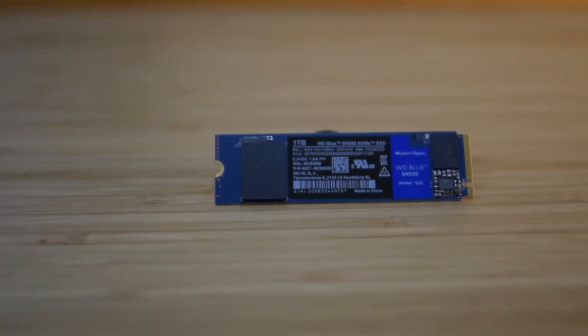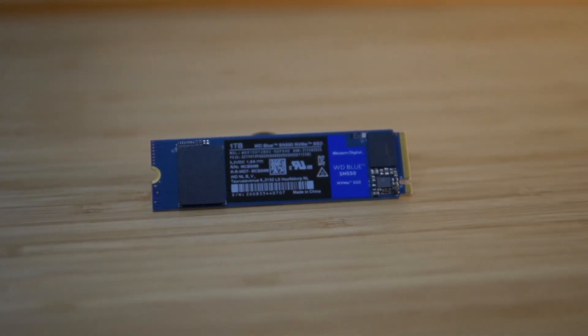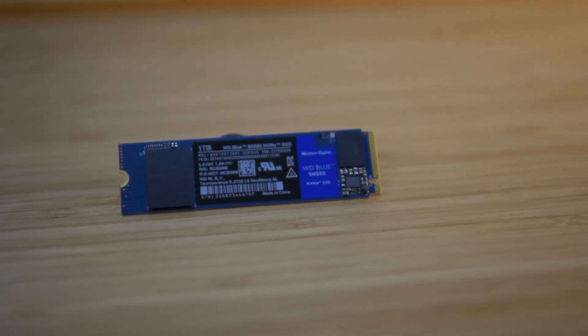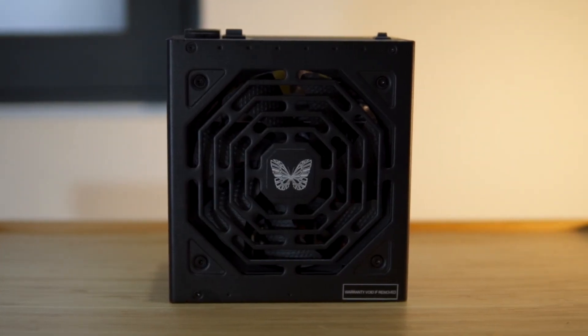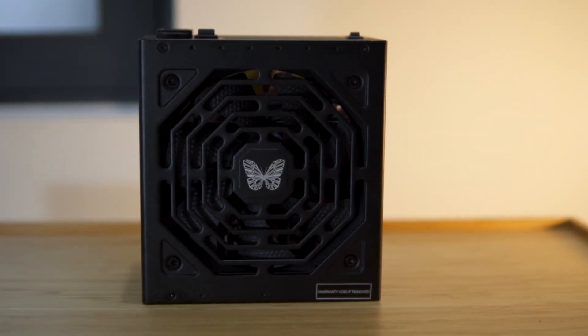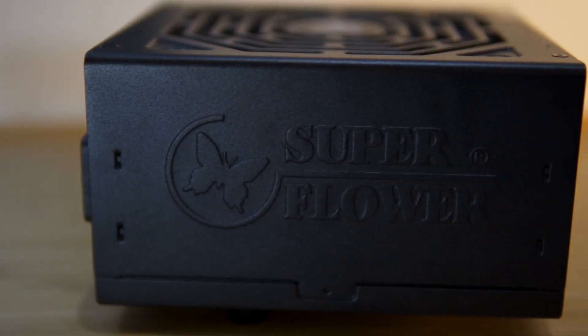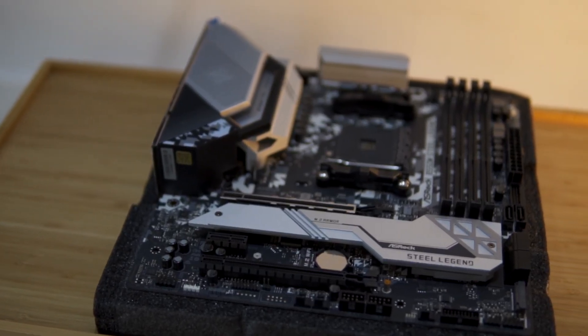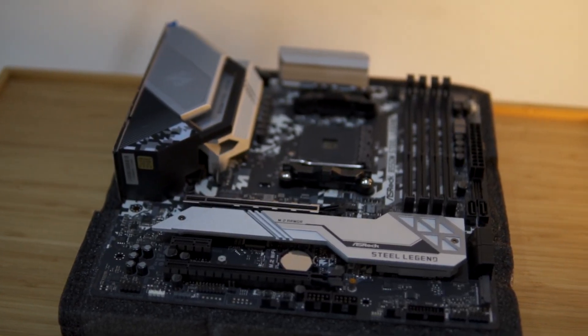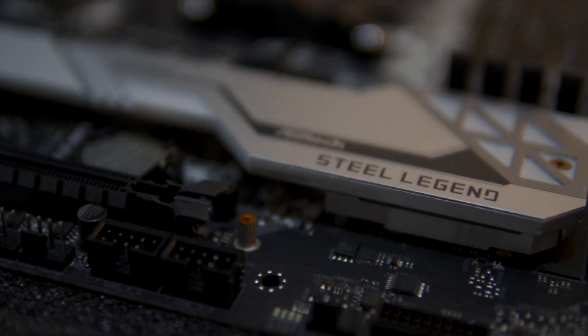The storage will be a single 1TB M.2 NVMe drive from Western Digital. Powering this setup is a 650W 80 PLUS Gold PSU from SuperFlower.